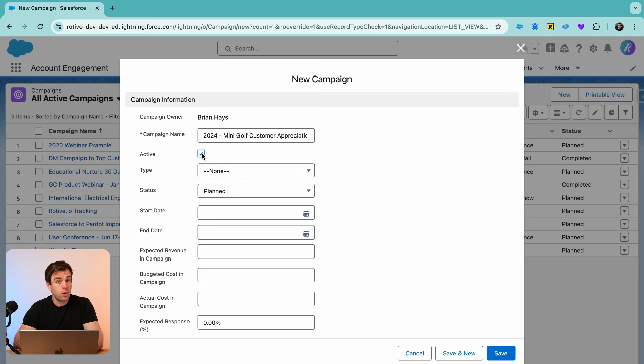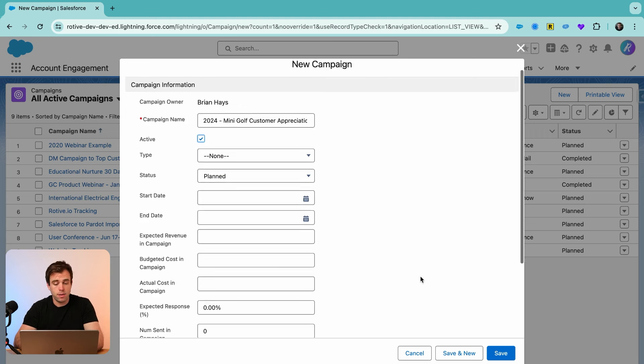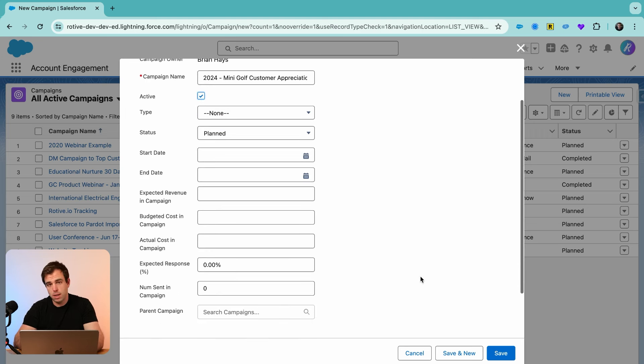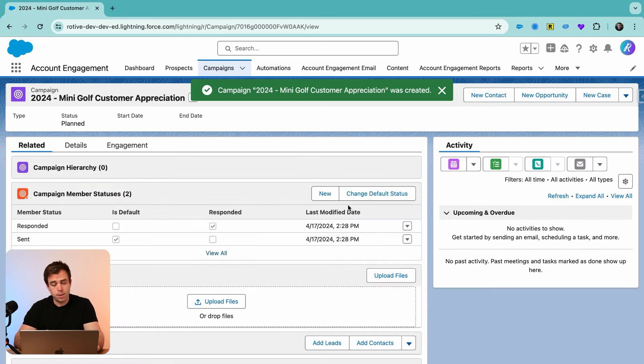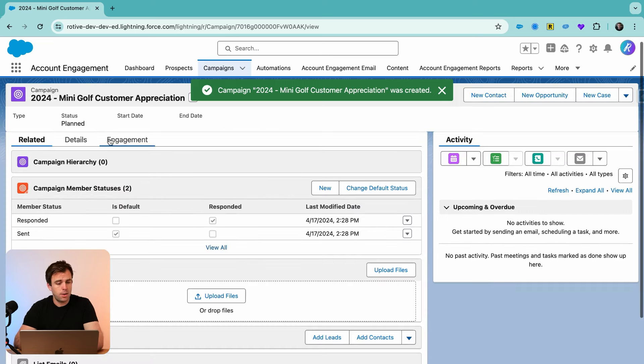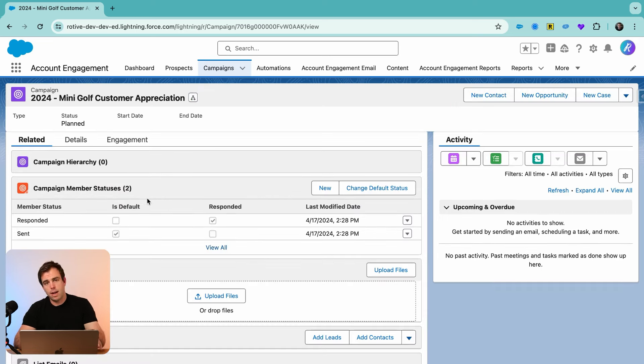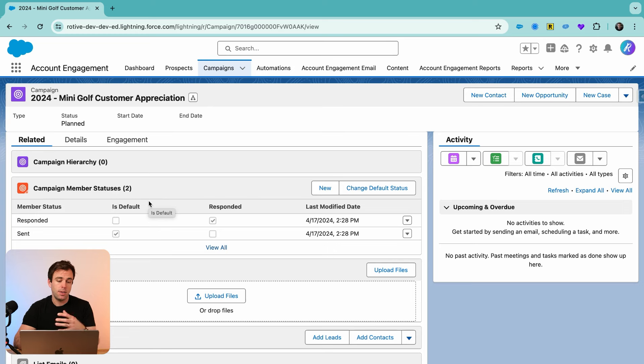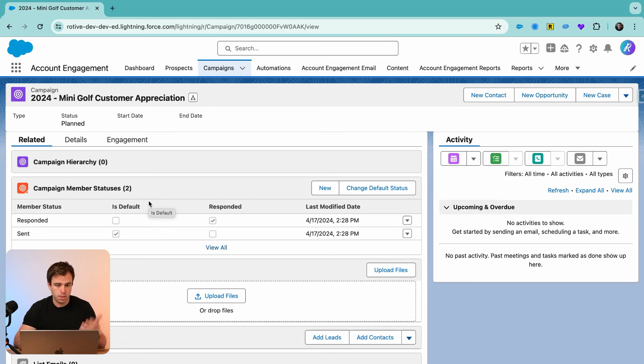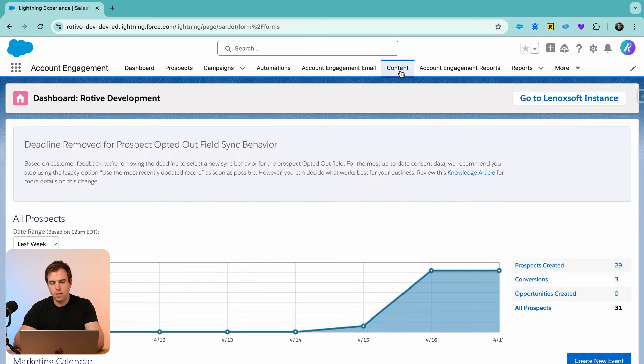Make sure that you check the box for active. That's what makes it available throughout the Salesforce system. All those other fields are really optional, so I'm just going to hit save for now. In the background, this is going to create that Salesforce record. It's going to push it into Account Engagement so we can reference it as we create the form and other assets from this point on. That's done.